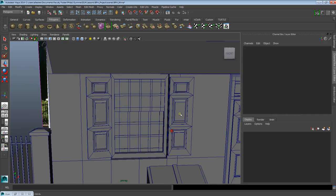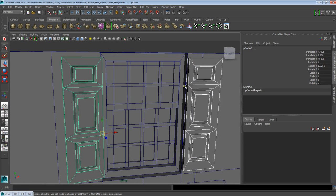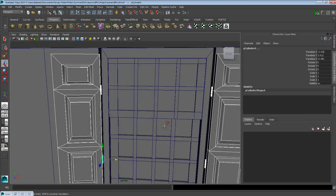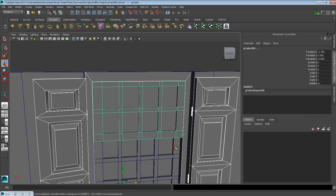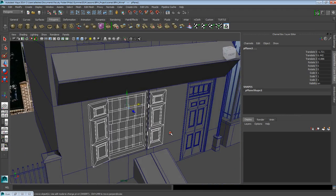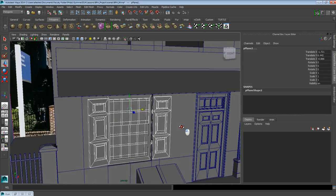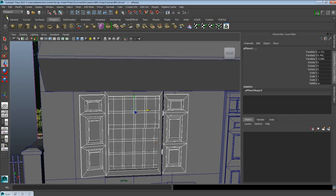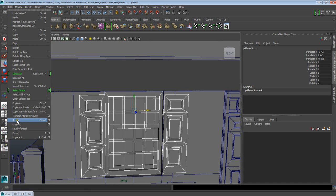I'm going to go ahead and select all the items that make up this window. To have multiple selections, I'm holding Shift as I'm clicking on each one — the window frame, the panels, and these separate objects that are the windows. Now that I have all the objects selected, I'm going to go into Edit, then go down and group it. You can also use the shortcut Ctrl+G.